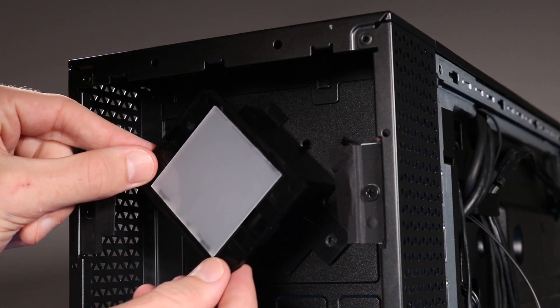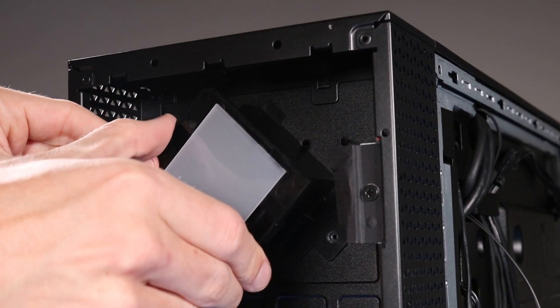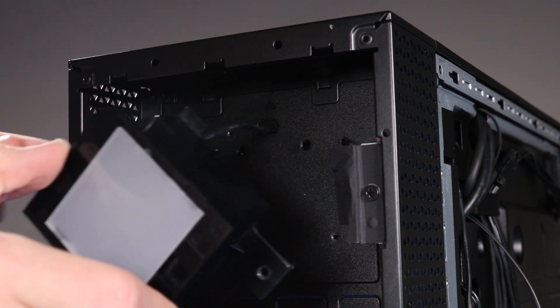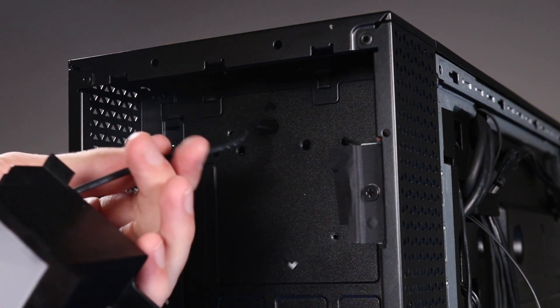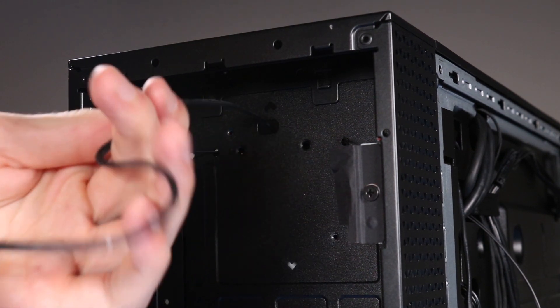Remove the front lighting module by threading the front lighting module LED cable, CN2, through the hole on the top of the front chassis.